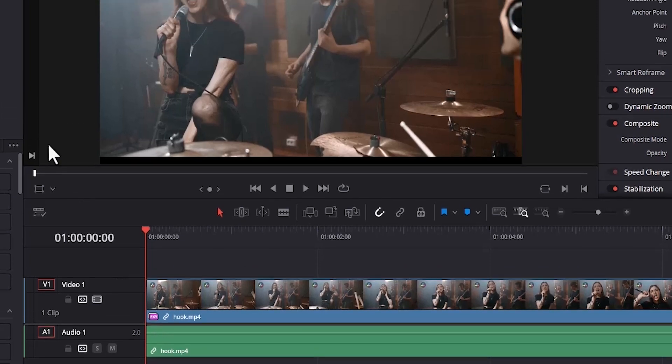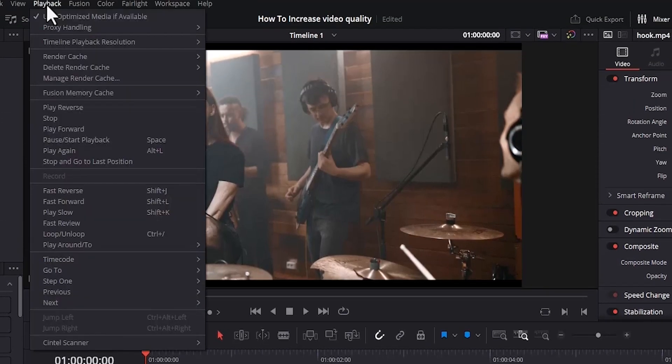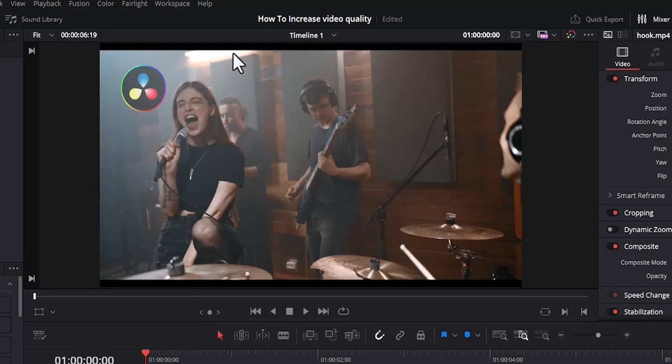Another way is to go over to Playback and scroll down and select Timeline Playback Resolution, and you want to change the resolution to half or quarter depending on your PC speed.